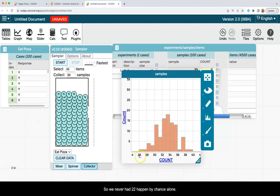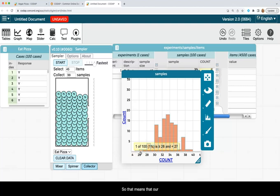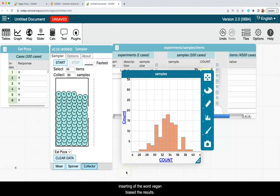So we never had 22 happen by chance alone. The lowest value we had for yeses was 26. So that means that our inserting of the word vegan biased the results.